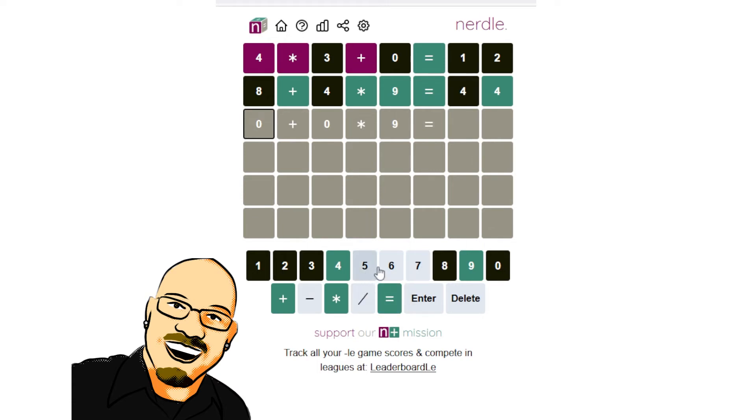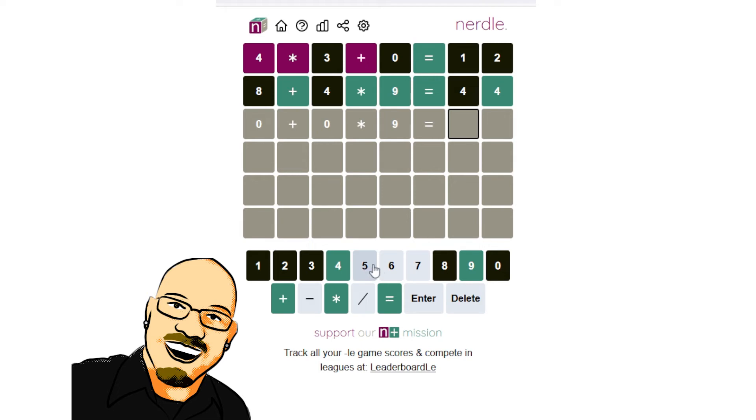So, this is going to be 54, 64, 74. All viable options. Let's start here. Let's actually try and make sure to get all 3 of these in the next guess. If we can. That sounds a little bit tricky.